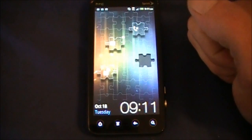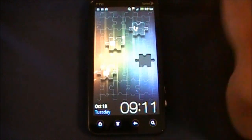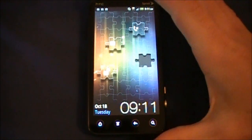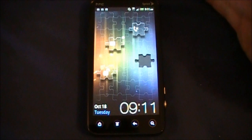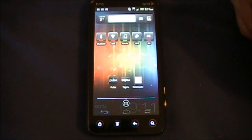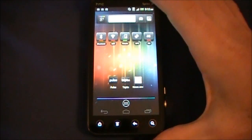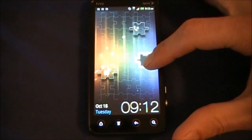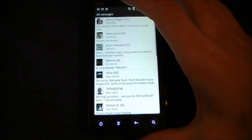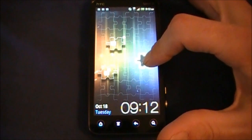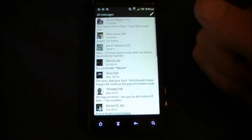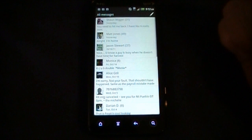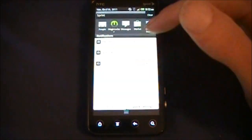So this is the one that I'm using now. This is the Samsung Galaxy S theme and it does work. You can unlock, unlock the messages, or unlock the phone - or I should say call log. But from the call log you can get pretty much anywhere within the phone application.